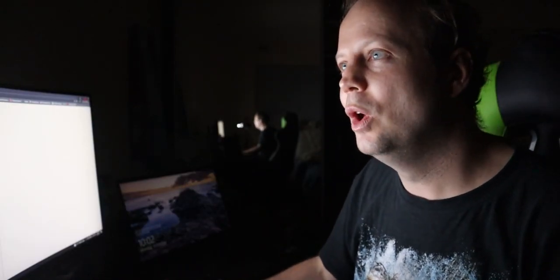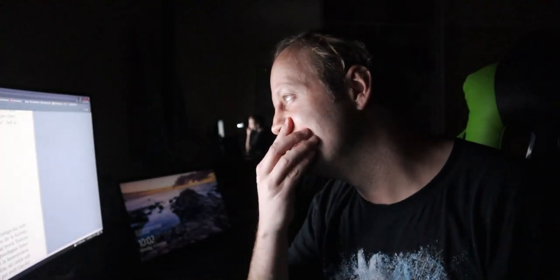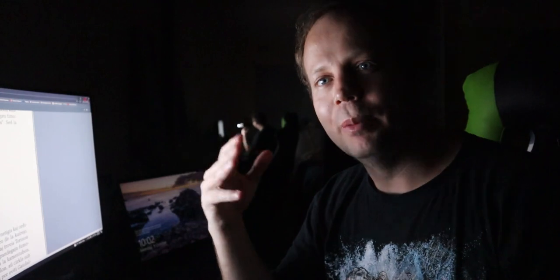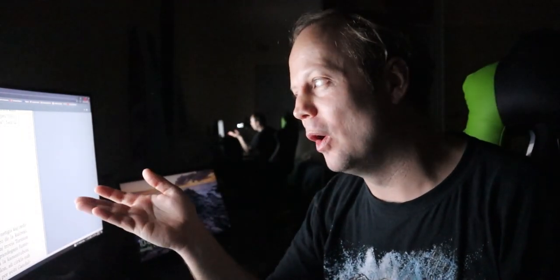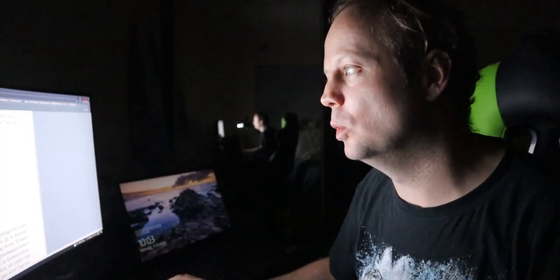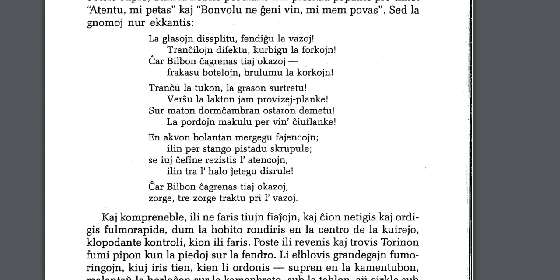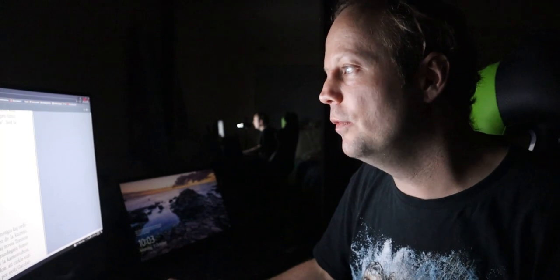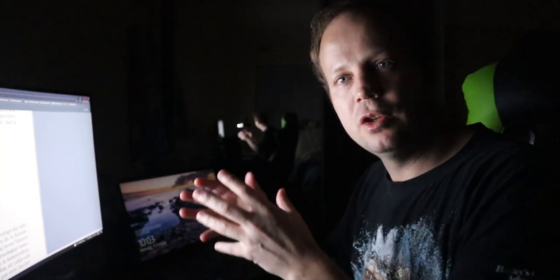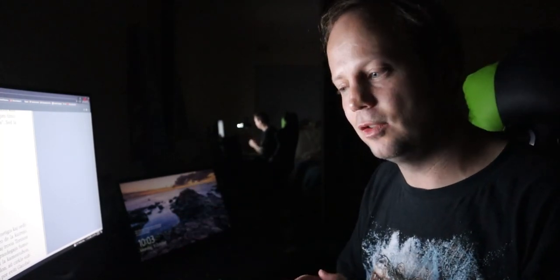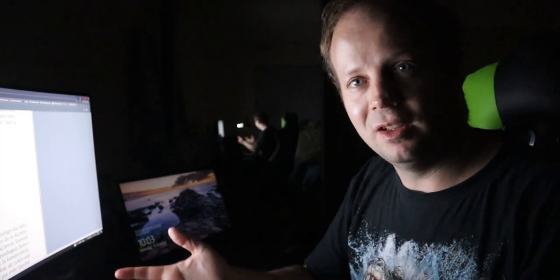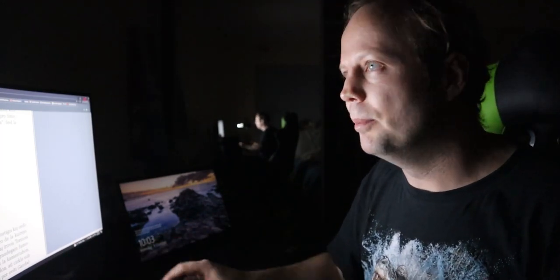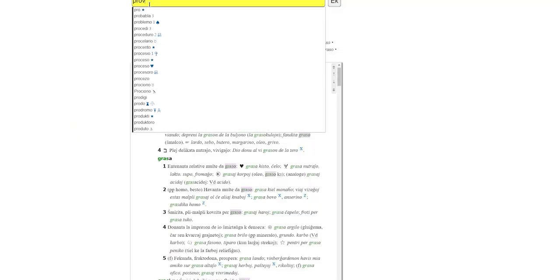Verŝu lalakton. So, verŝu is to pour out the milk. Jam provizejo planken. So, jam means already. And provizejo is a location for provisions. Provizi is to provide or to, yeah, it's basically to provide something. So, and by the way, there is a little bit of a provizi. If you have a look at provizi. And look how it's used. So, provizi armeon per munitio. So, that is to provide an army by means of munitions. So, you provide someone with something.